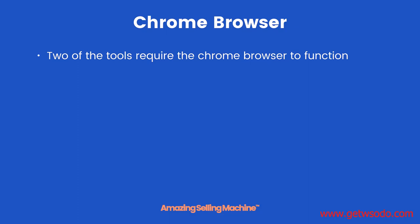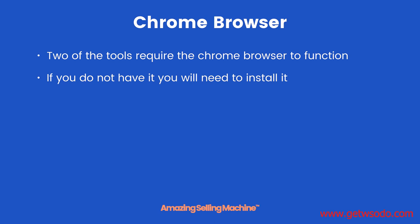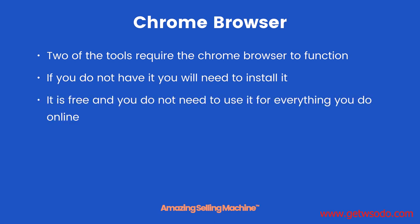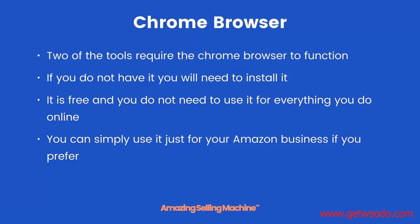Two of the tools require the Chrome browser to function. If you do not have it you will need to install it. It is free and you do not need to use it for everything you do online. You can simply use it just for your Amazon business if you prefer.